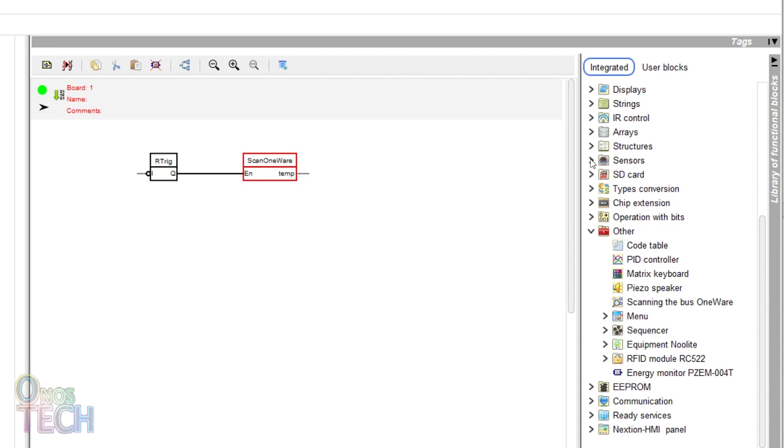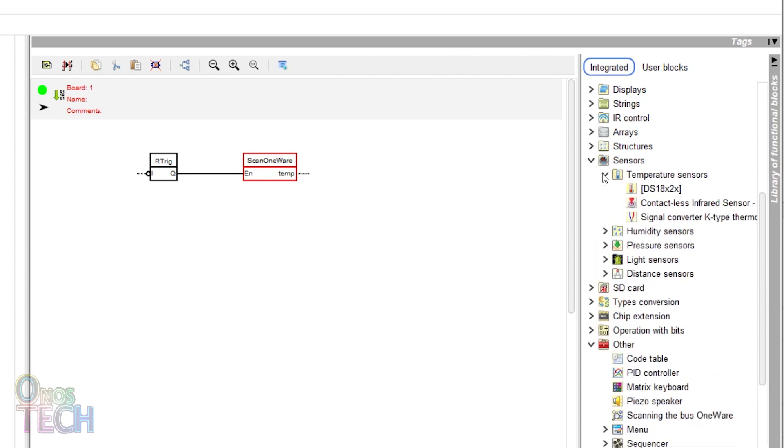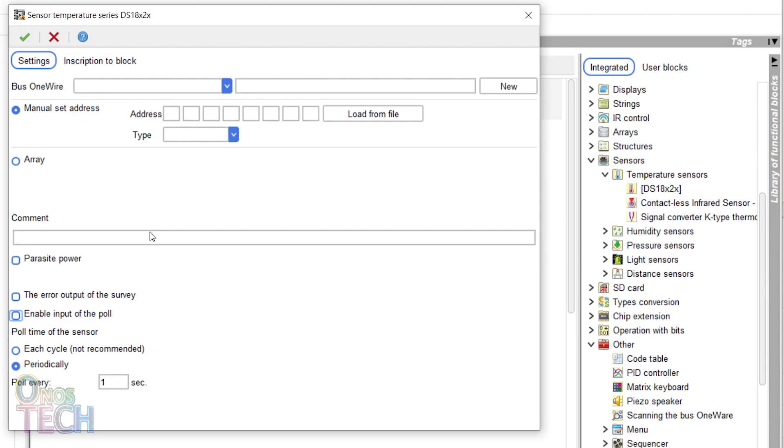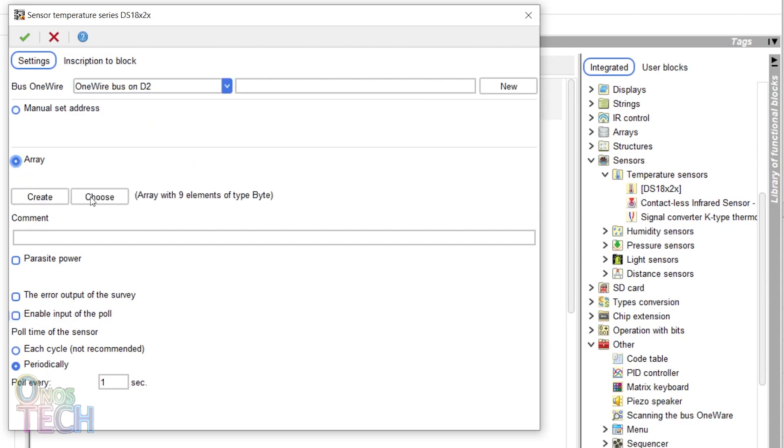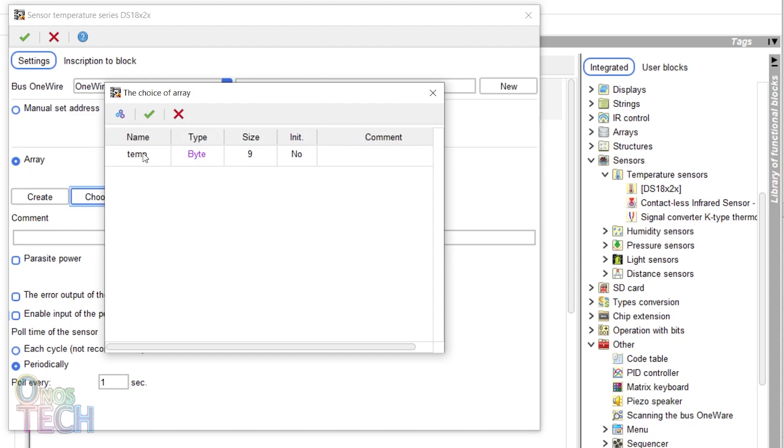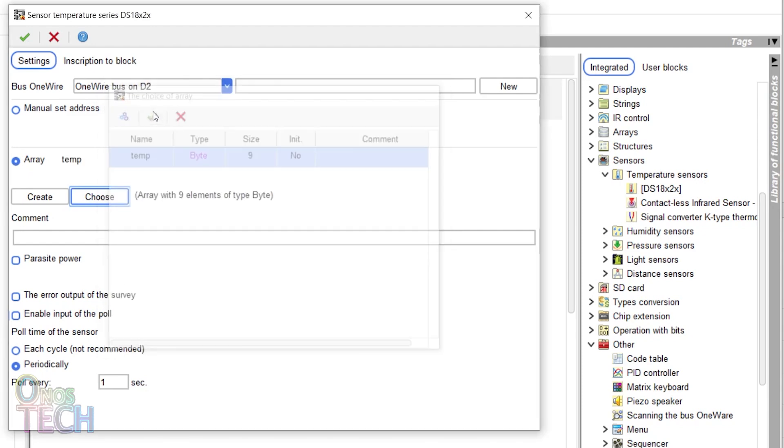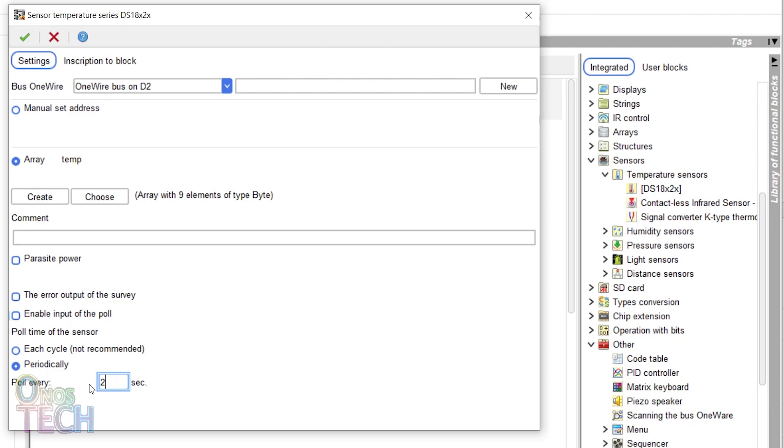Add the DS18X2X sensor and double-click on it. Select the one wire bus on pin 2. Select array and choose the created array. You can adjust how frequently the sensor value is read as desired.